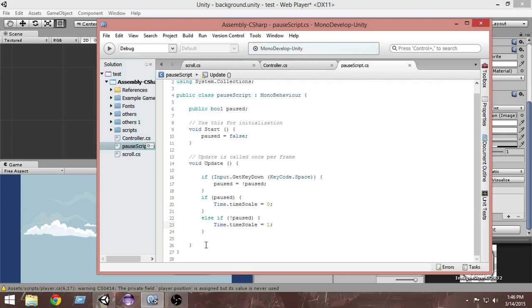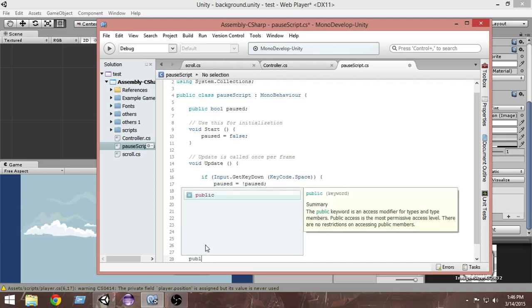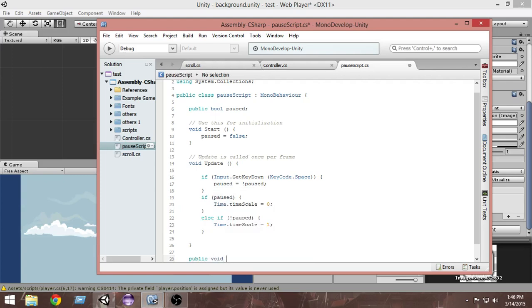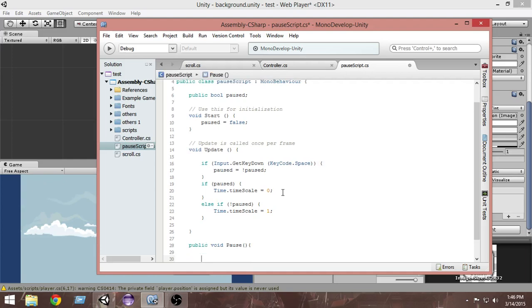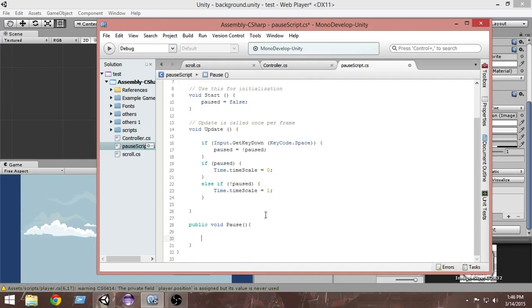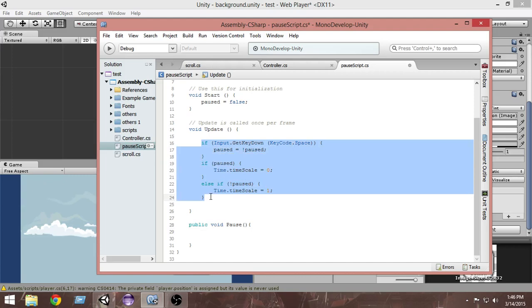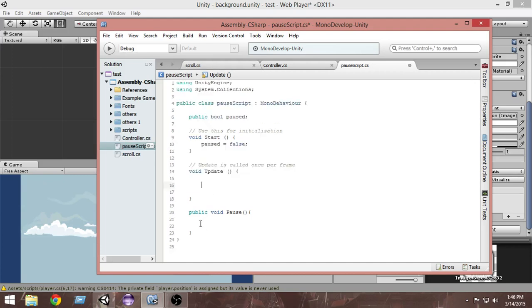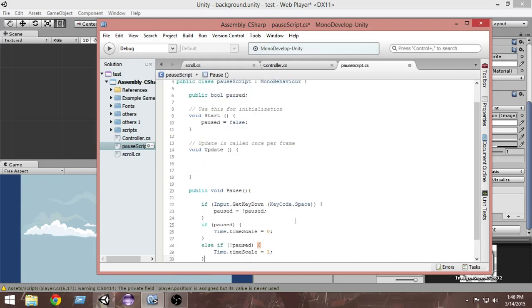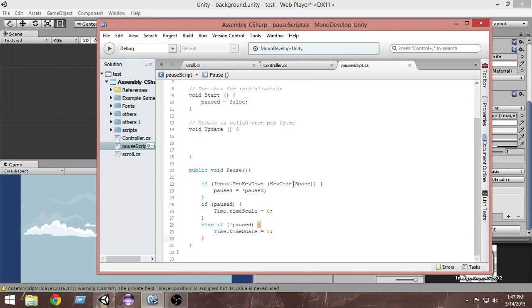We need to modify the script a bit. Create a public void Pause() function — make sure it's public, otherwise we can't access it from the button. This function will be responsible for all the pause functionality triggered by the button. Copy the if/else code from Update and put it inside this Pause function.